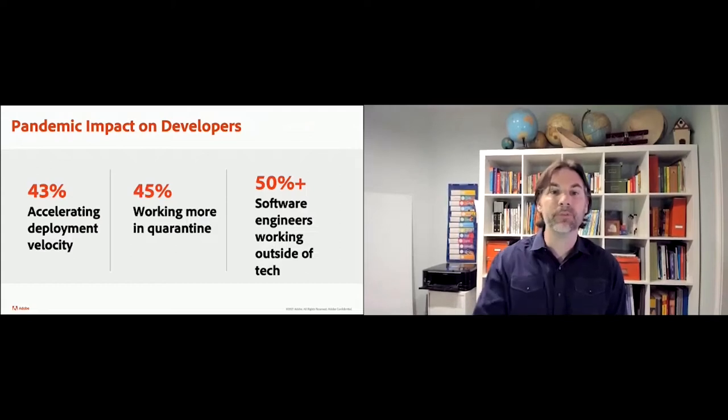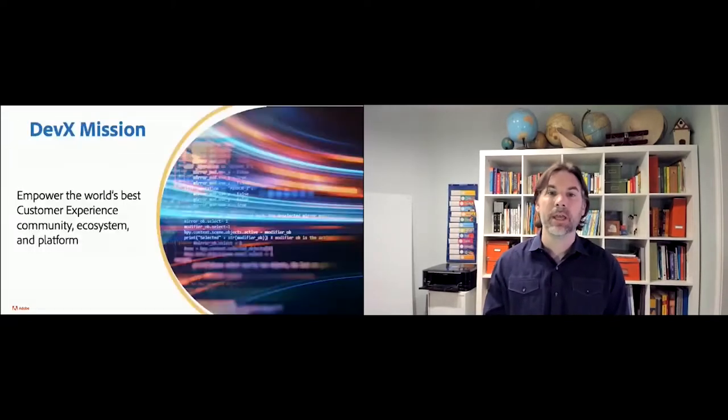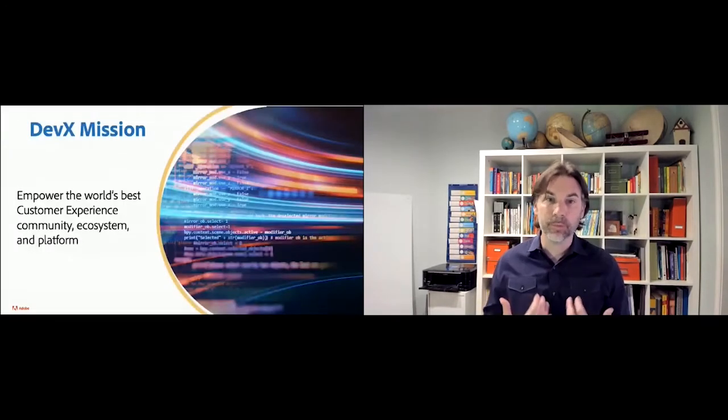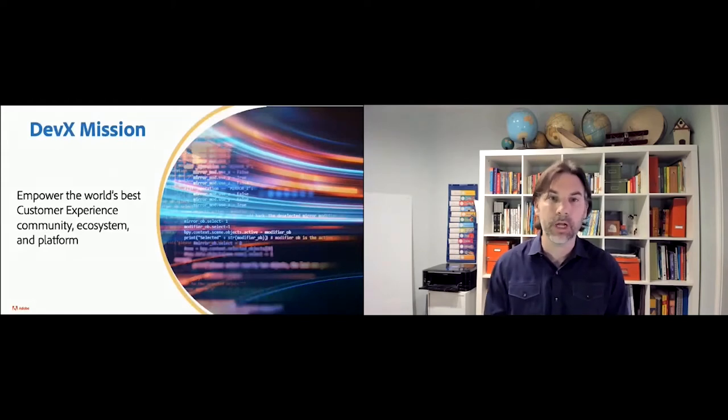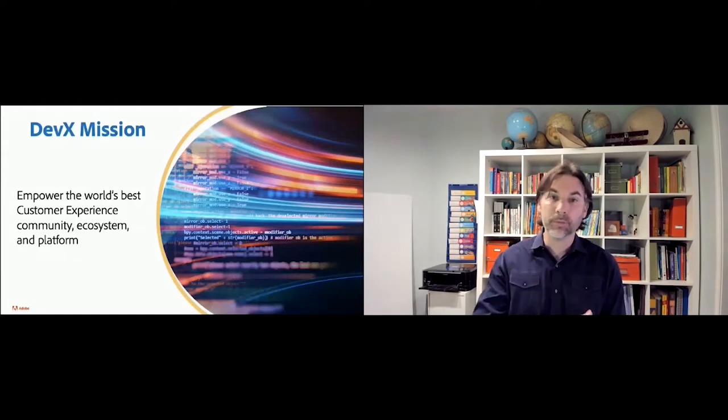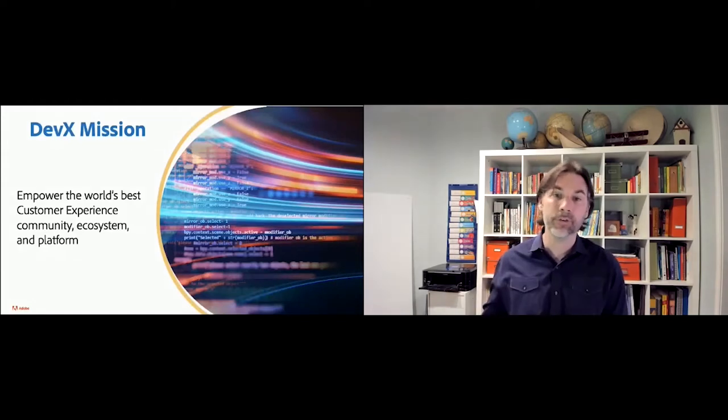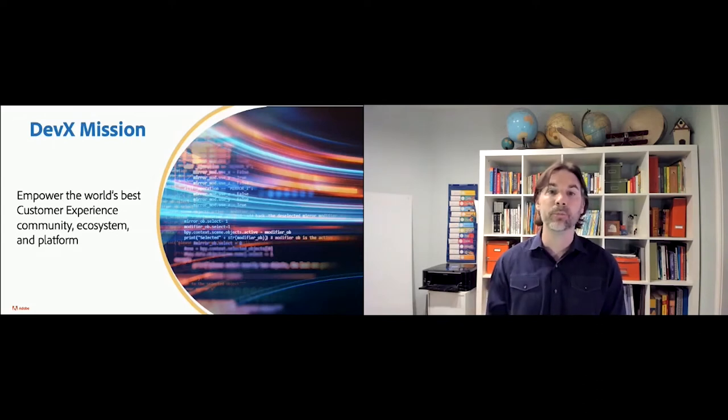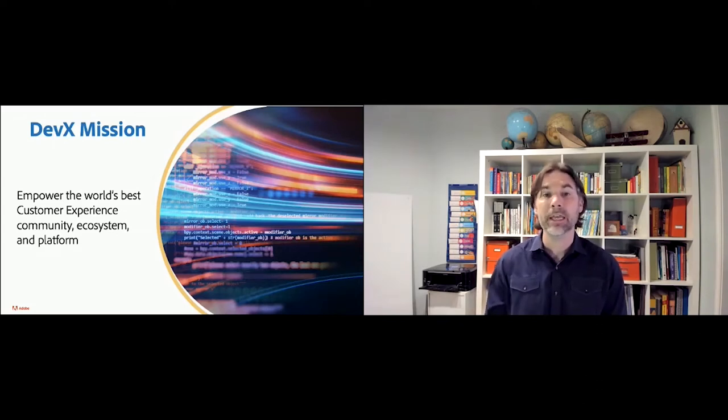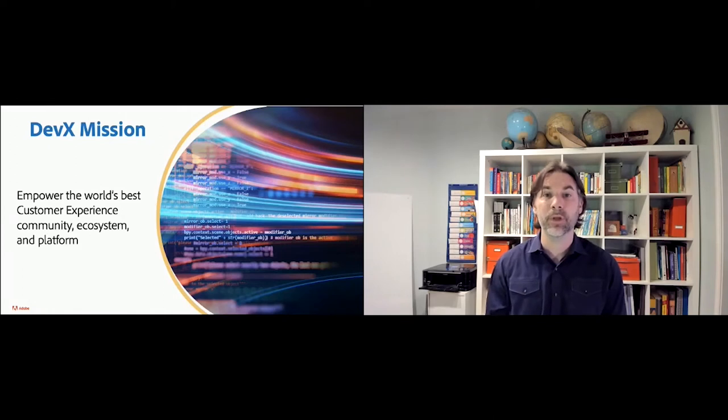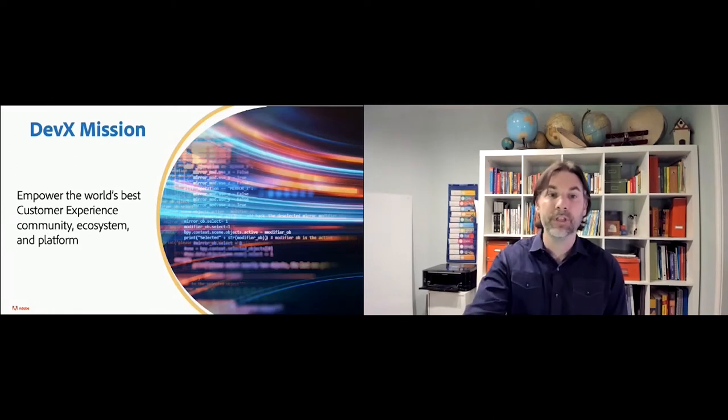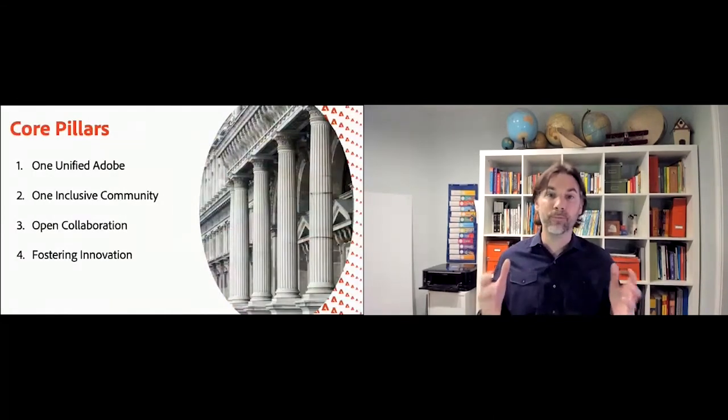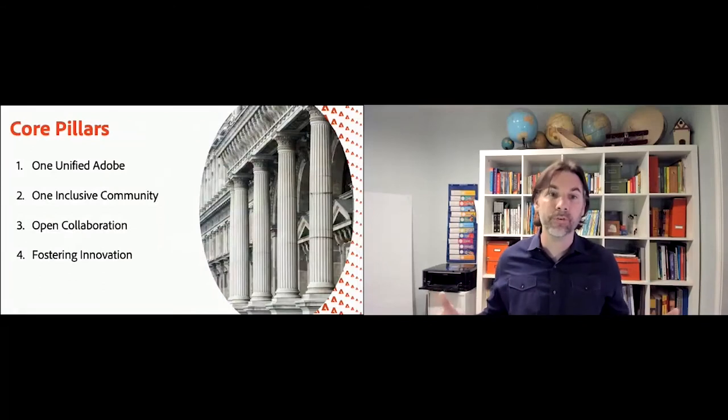And speaking of developers and missions, as I mentioned, I run the developer experience organization that's part of Experience Cloud. We work across all of the products in the suite, and our goal is to empower the world's best customer experience, community, ecosystem, and platform.